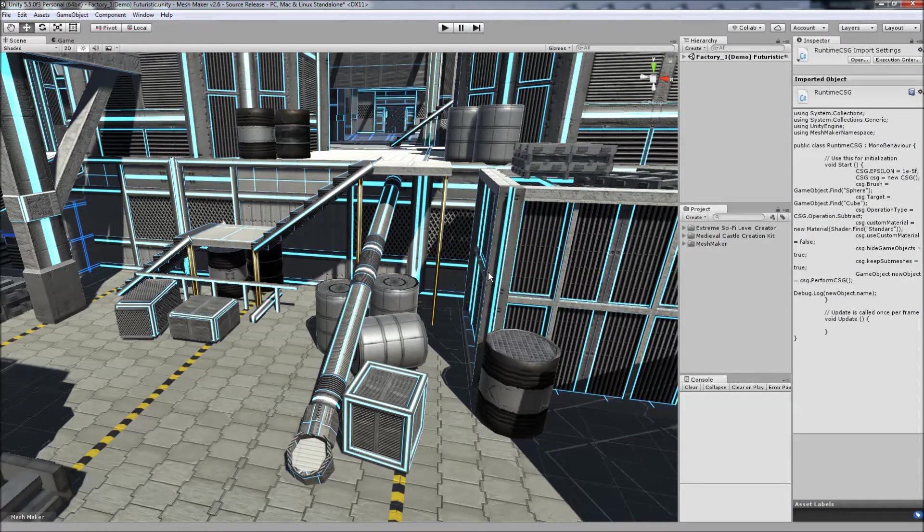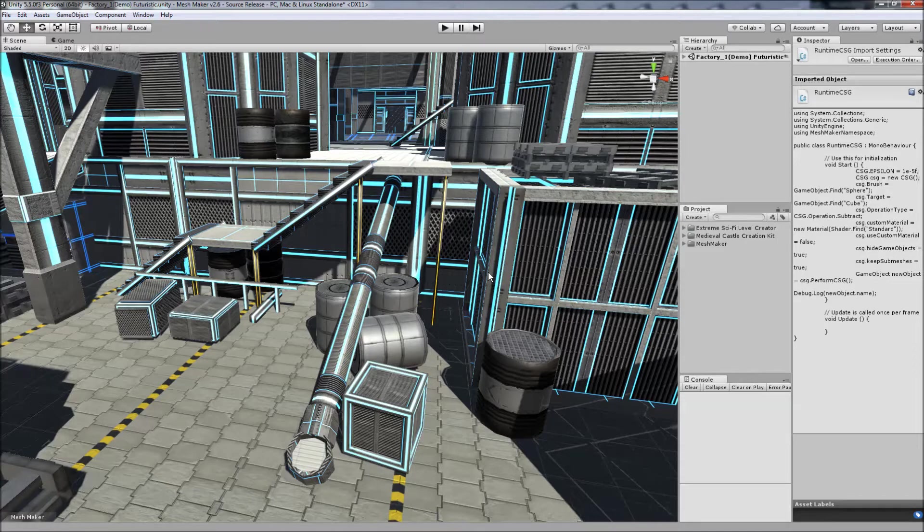Hello all, thank you for checking out the CSG program. To demonstrate the program in action, I'm going to be using this demo scene from AquariusMax, his sci-fi level kit.